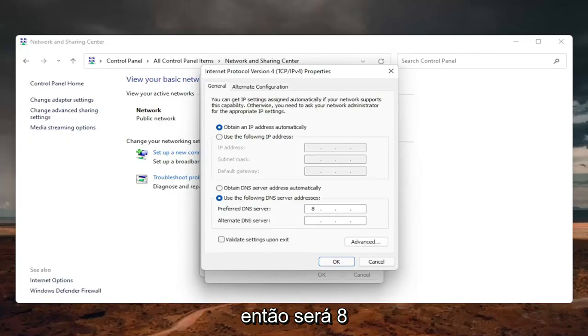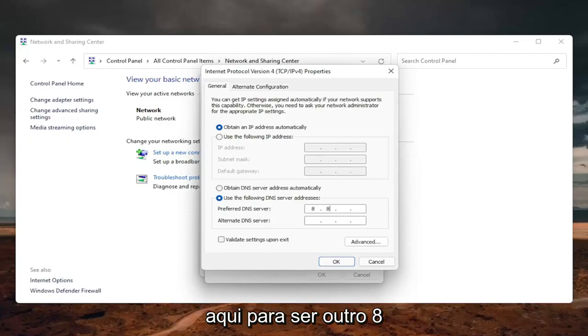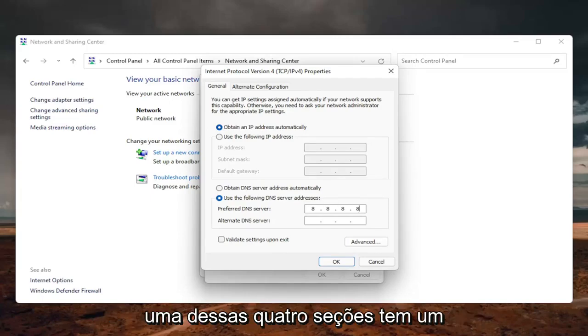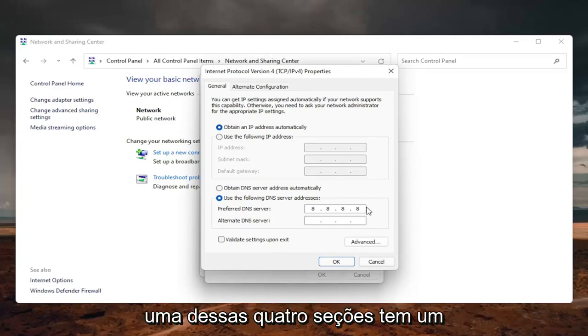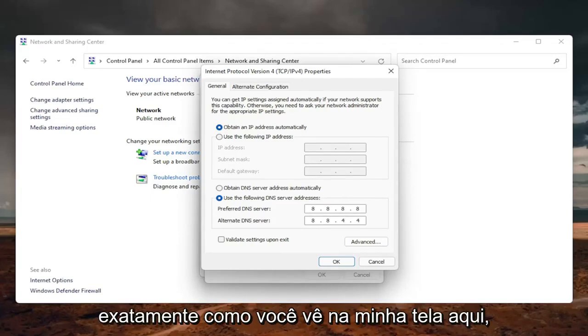So it's going to be 8.8.8.8. And then click inside the second field here. So it's going to be another 8.8.8.8. You're just going to make sure each one of these four sections has one 8 in them. And then the alternate DNS server is going to be 8.8.4.4. Exactly how you see it on my screen here. So you don't want to have more than one number in each field.